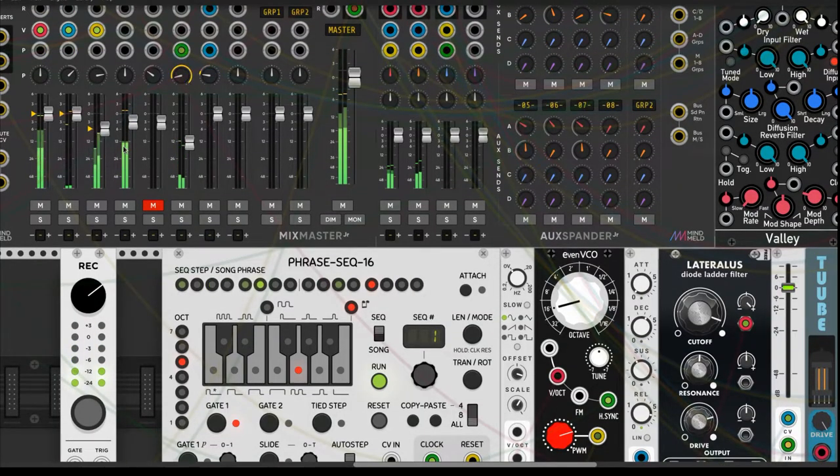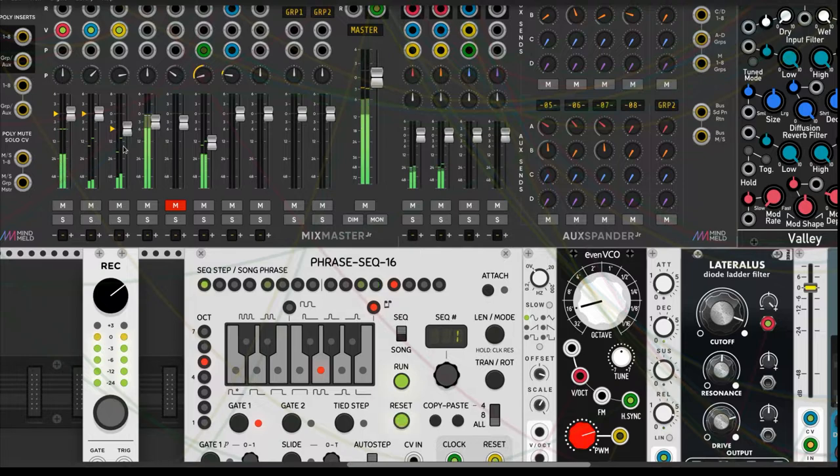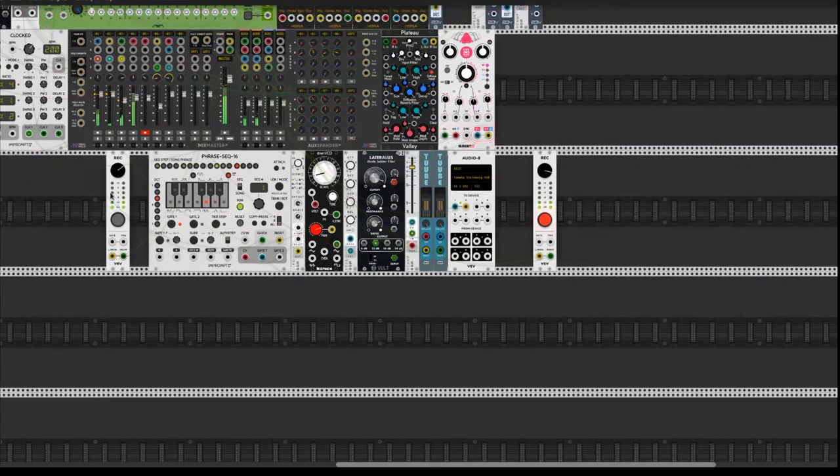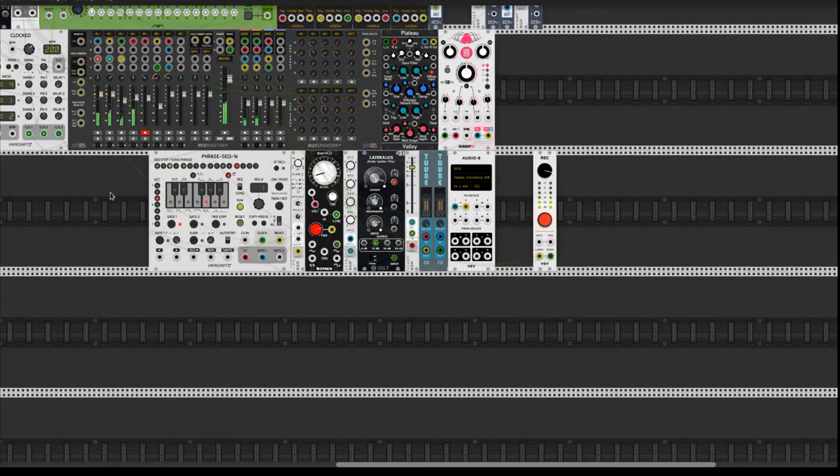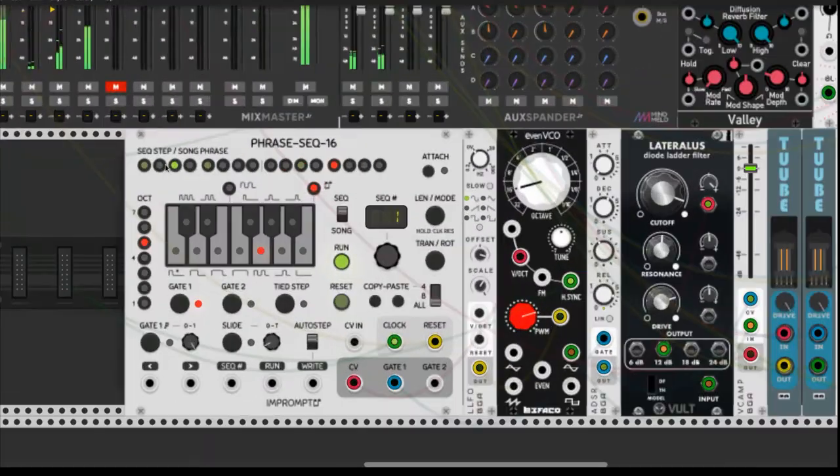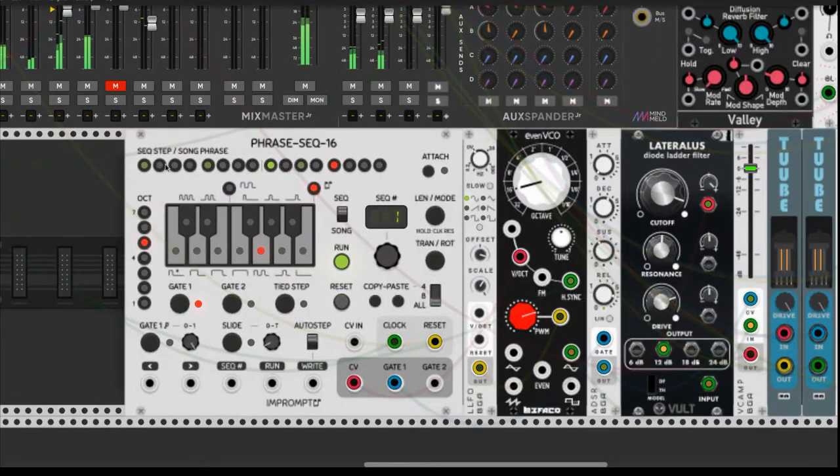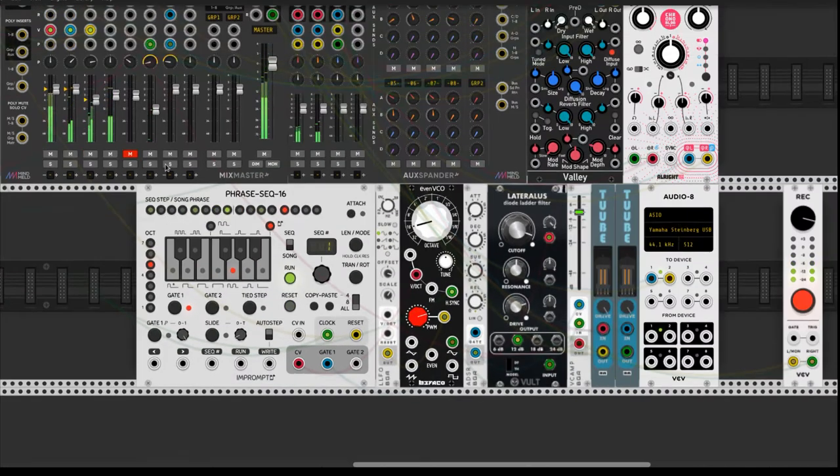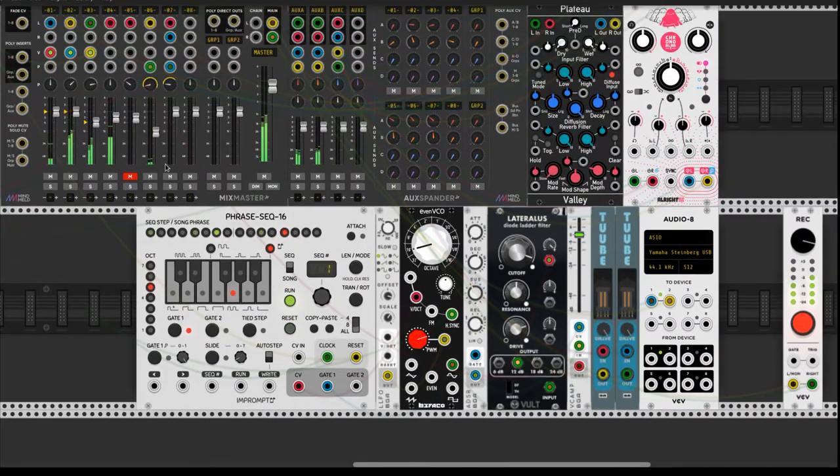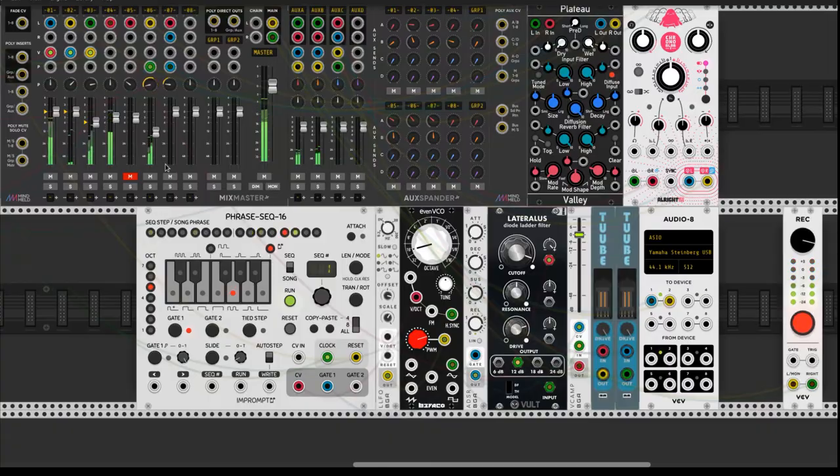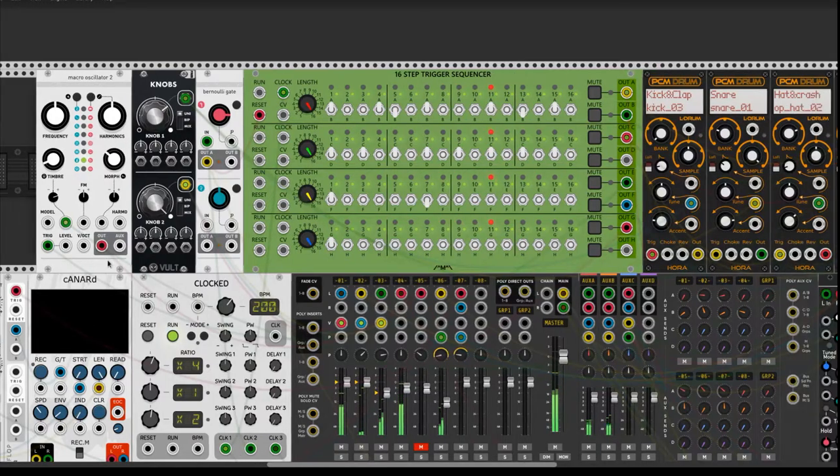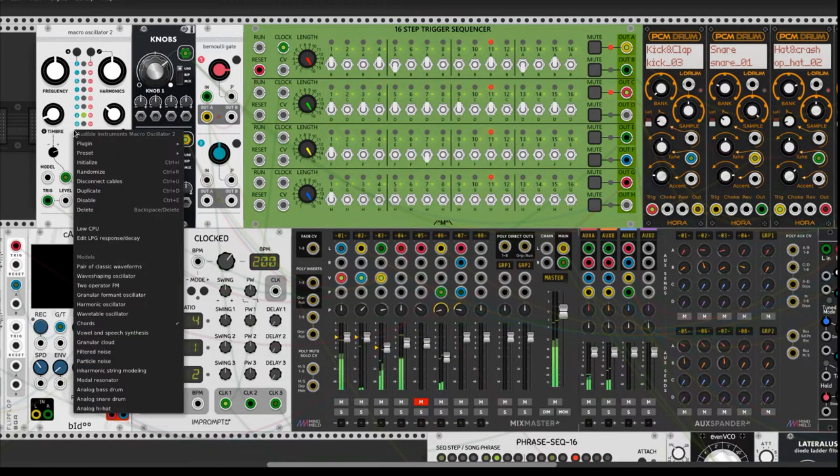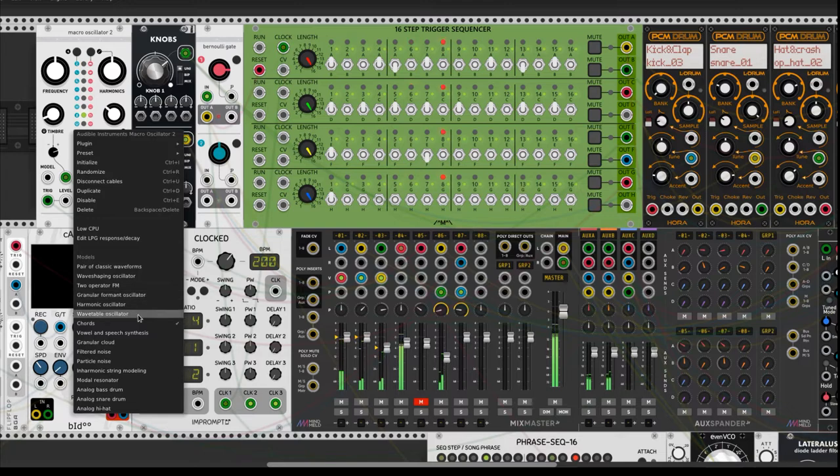Impromptu's phrase suck 16 plays a bass with buffercore's even VCO, and some random chords with audible instruments macro oscillator too.